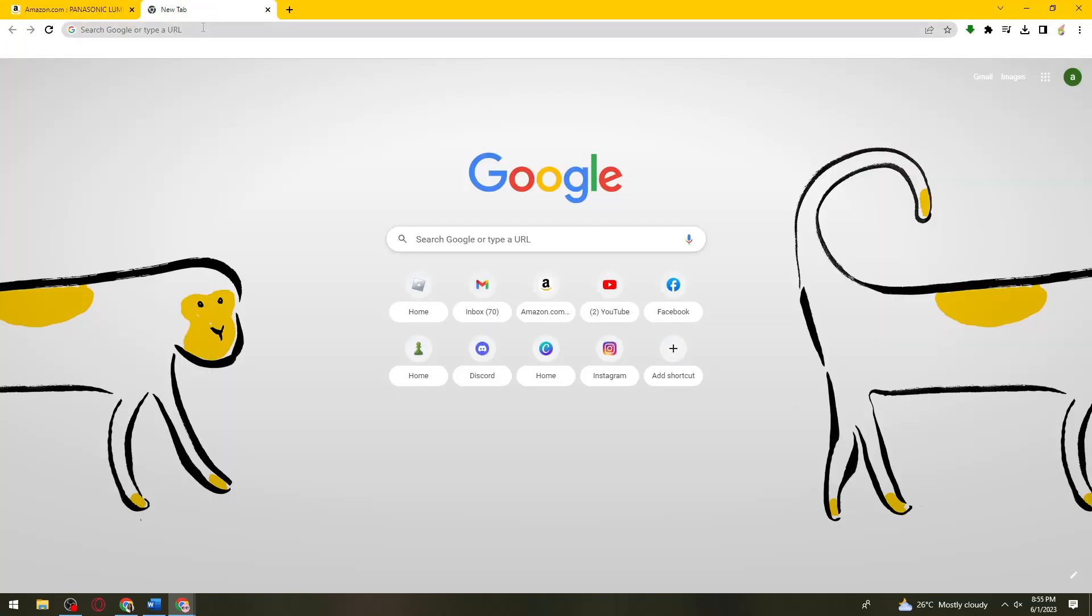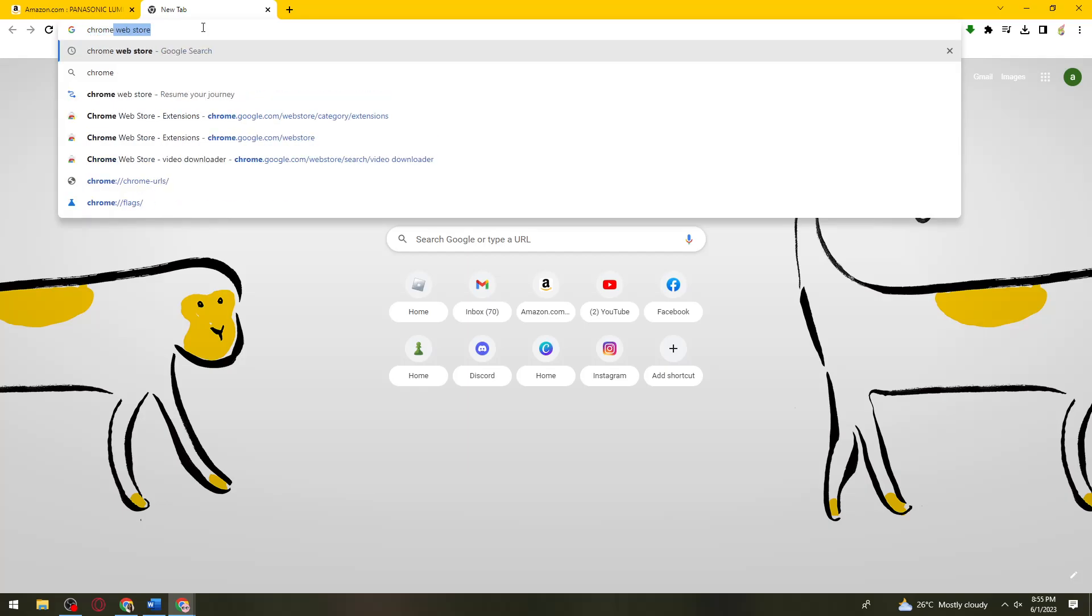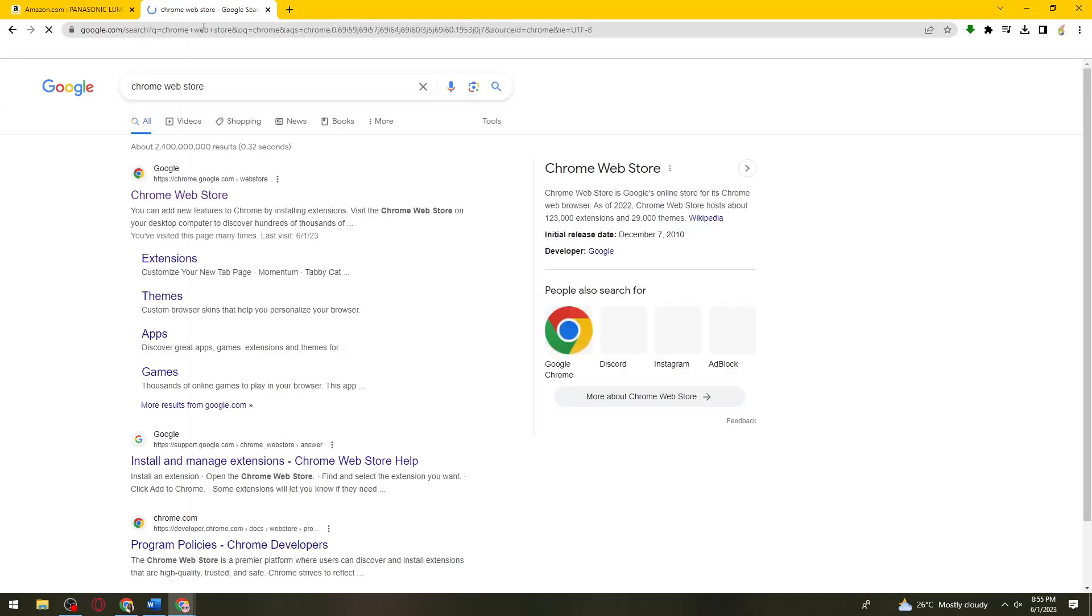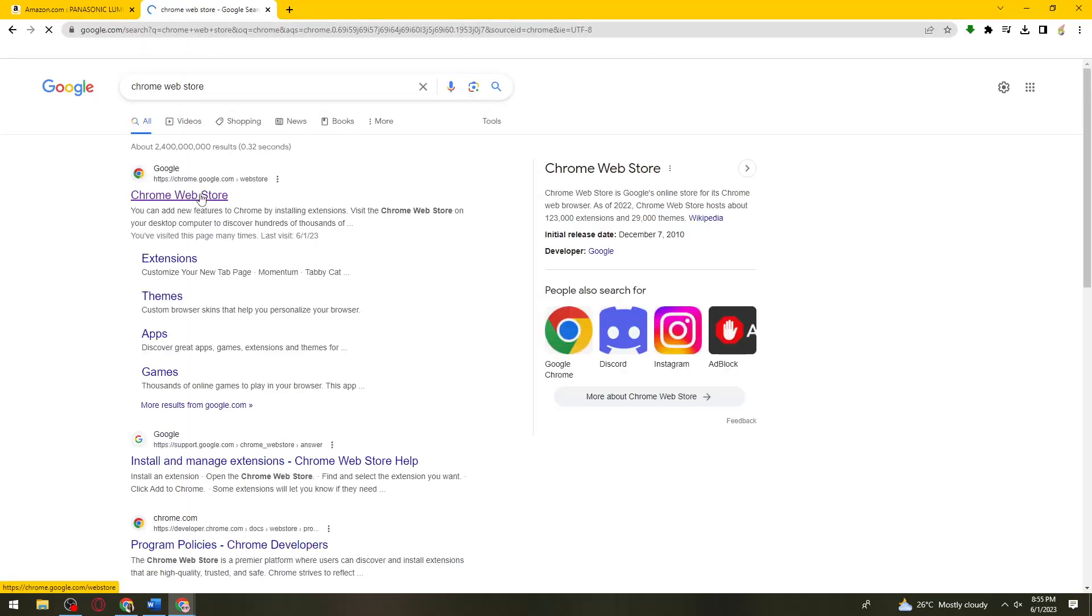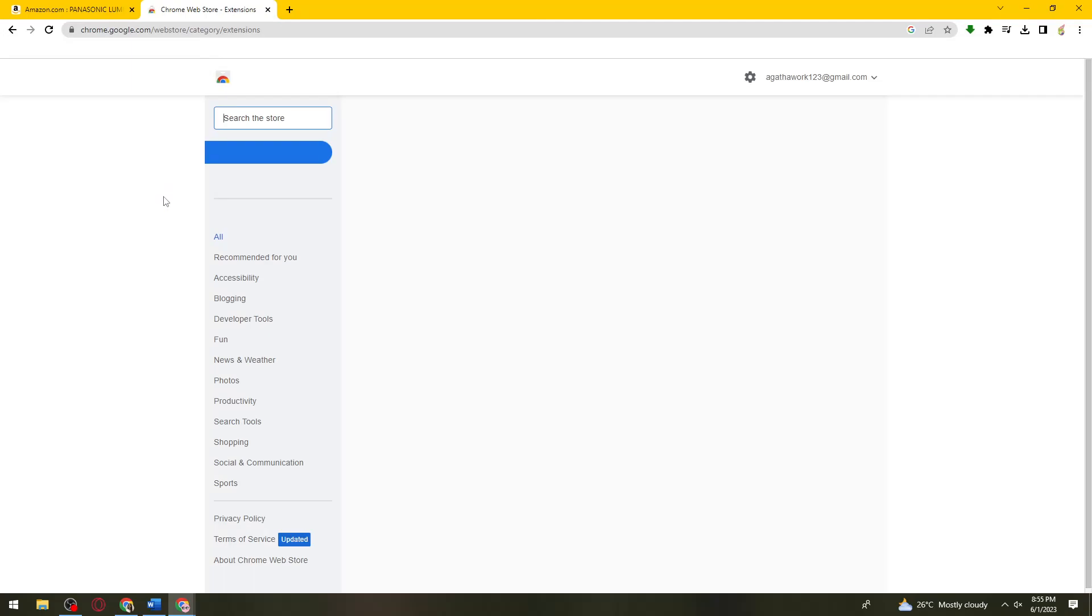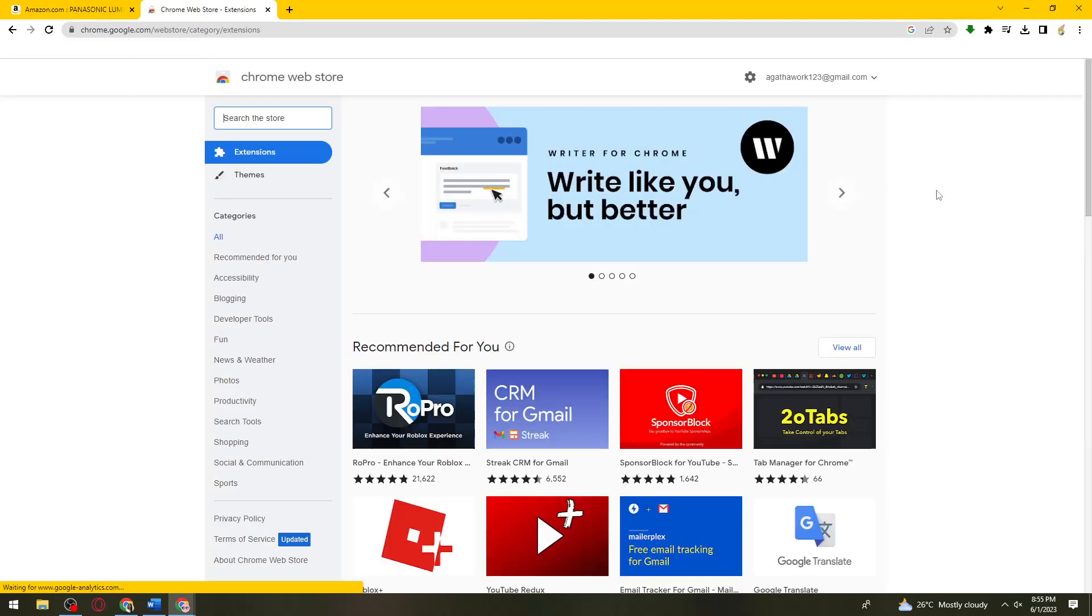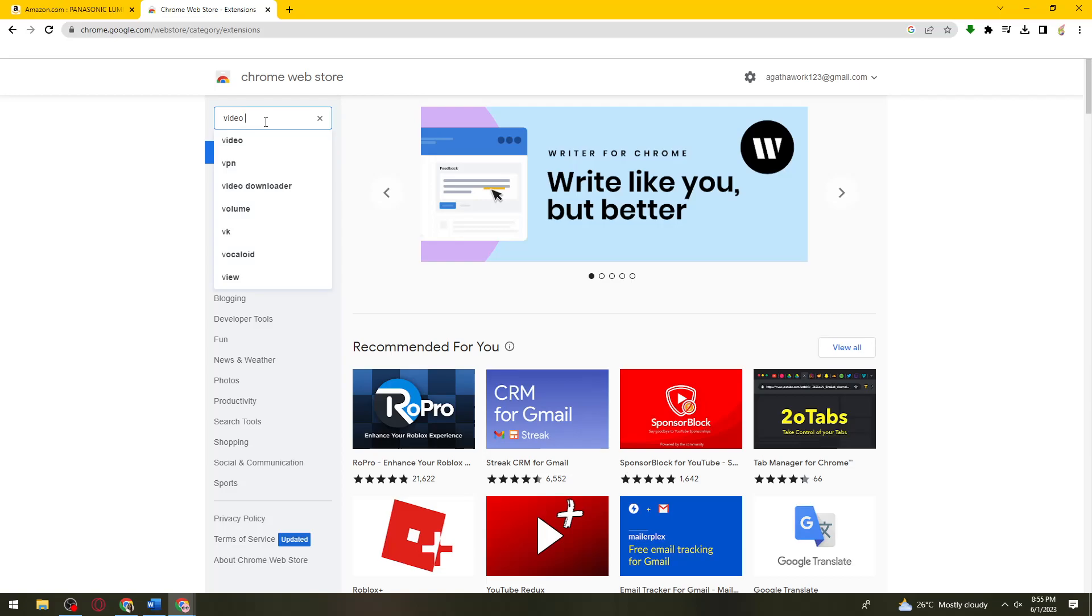Once you've done that, just go ahead and open a new tab and search for Chrome Web Store. Click on it, and then now just go ahead and search for Video Downloader Professional.